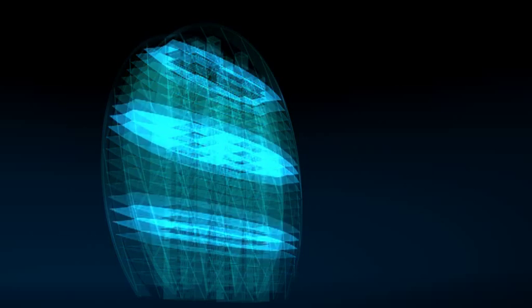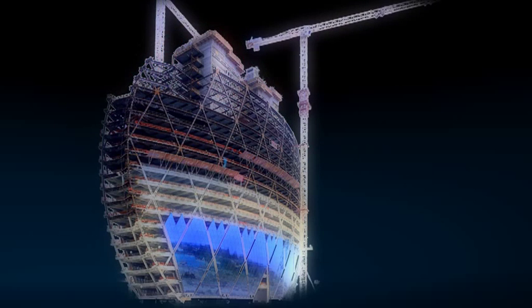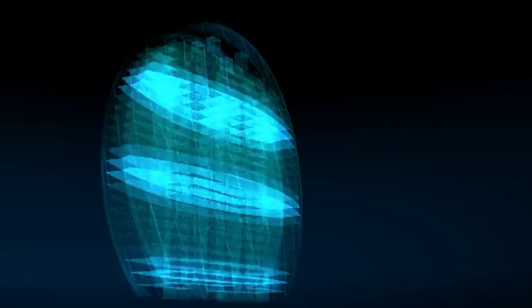In the BIM world, projects can truly be designed to build and built to design.